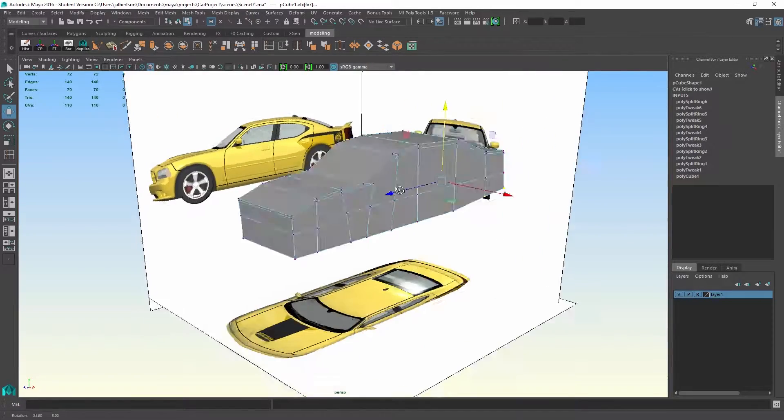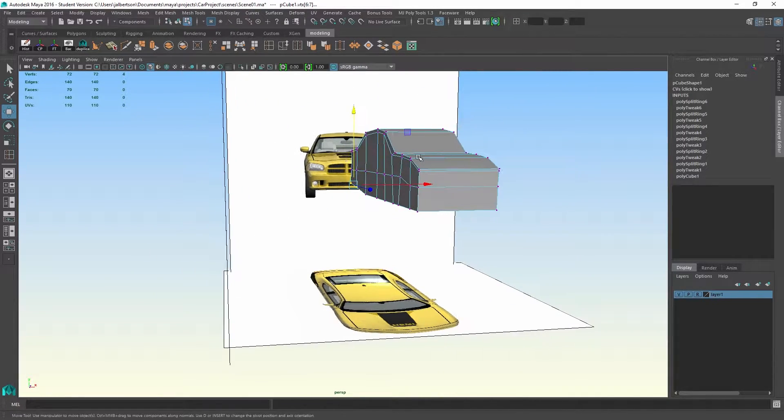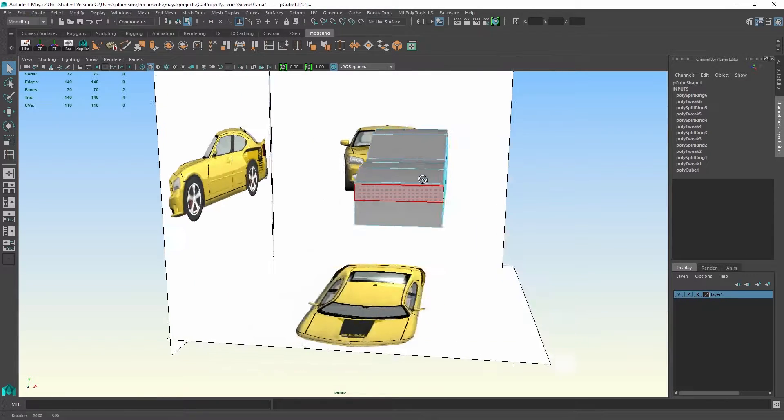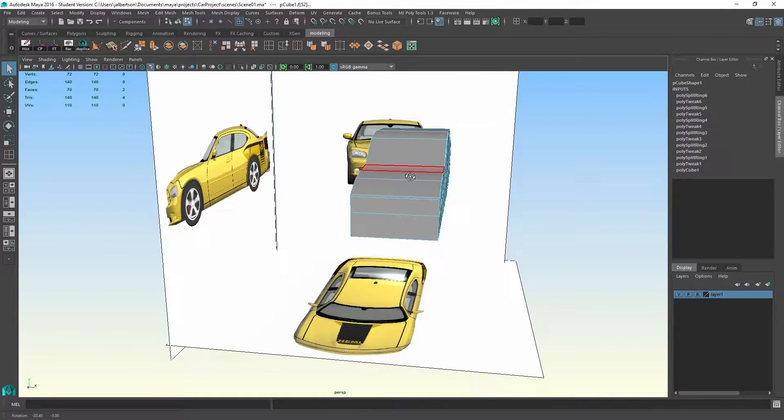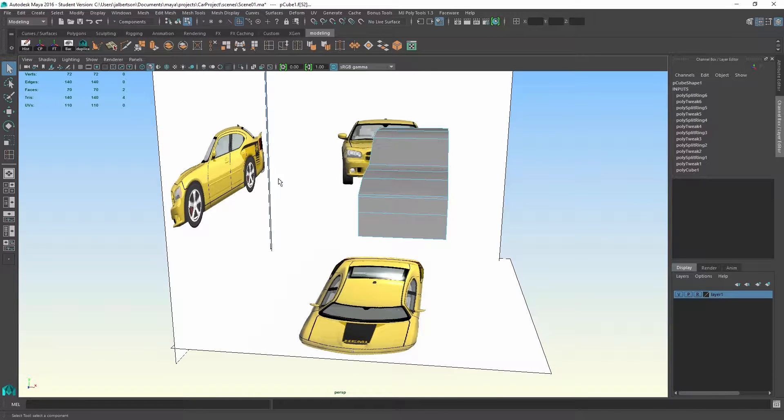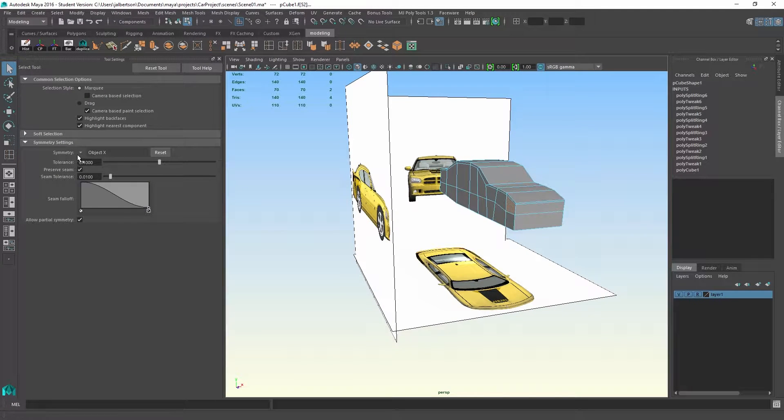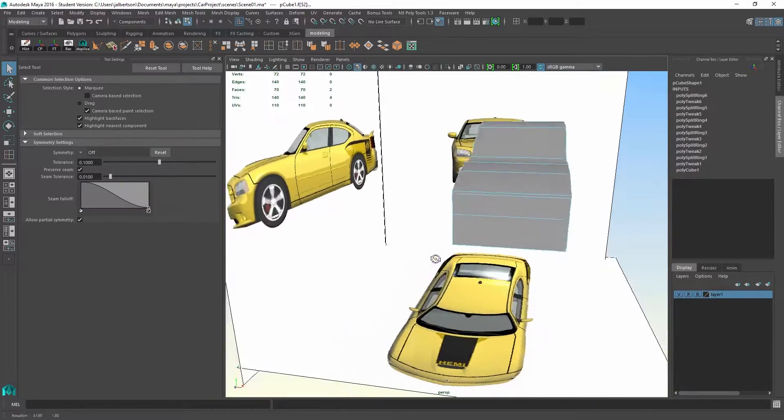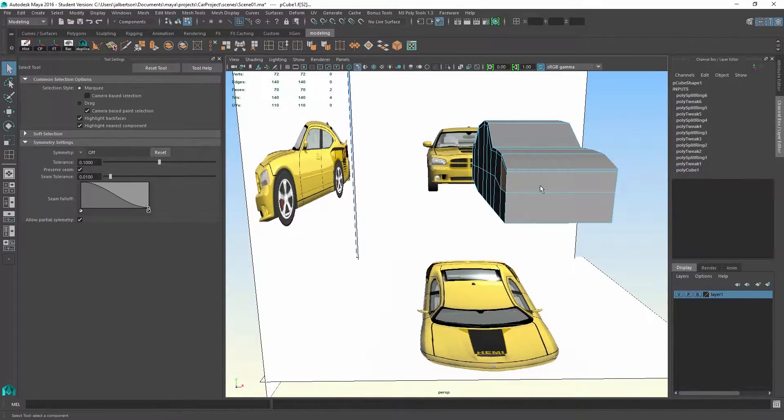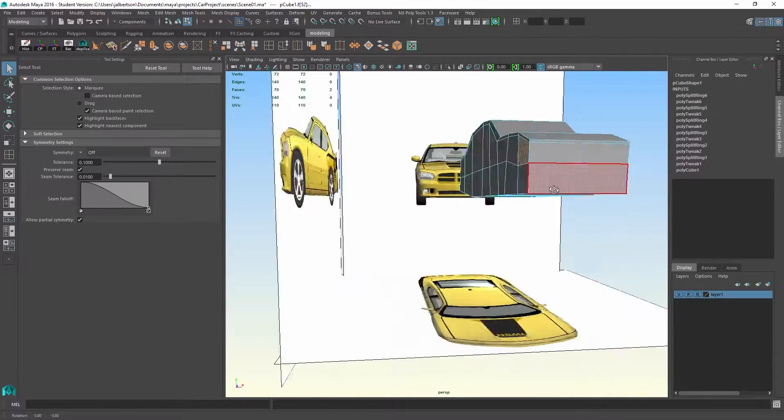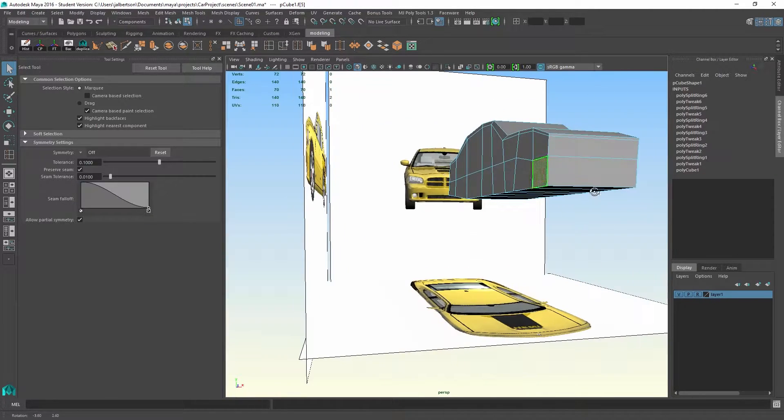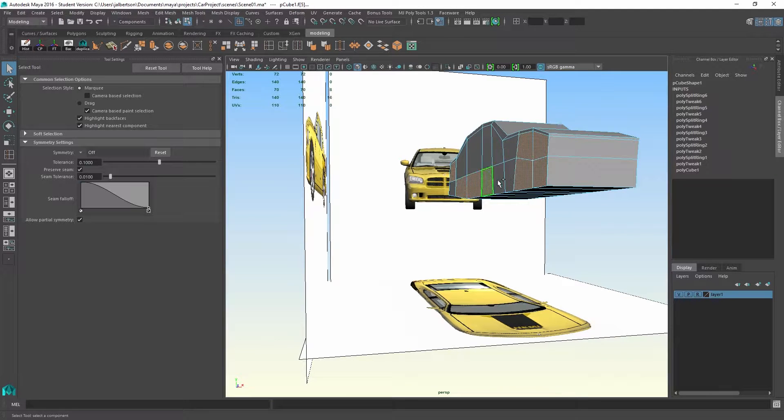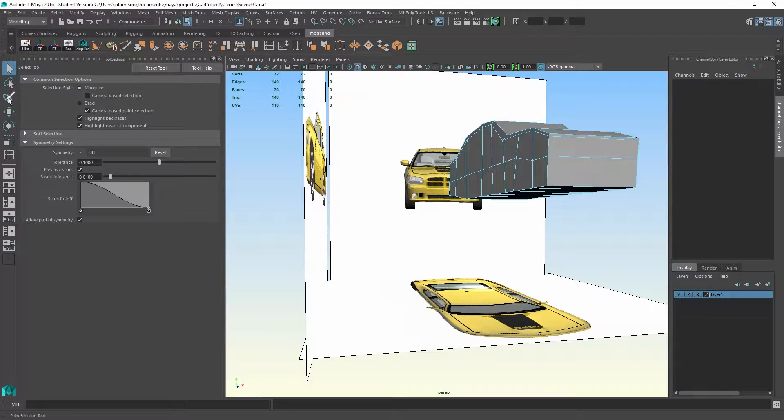Now you can see that I've got just half the model that I'm working with. There's literally no reason to model the entire car because of Maya's great symmetry tools. So I'm going to flip symmetry off. And now when I select these faces, it should not select faces on the opposite side. I just want to select the inner faces here.